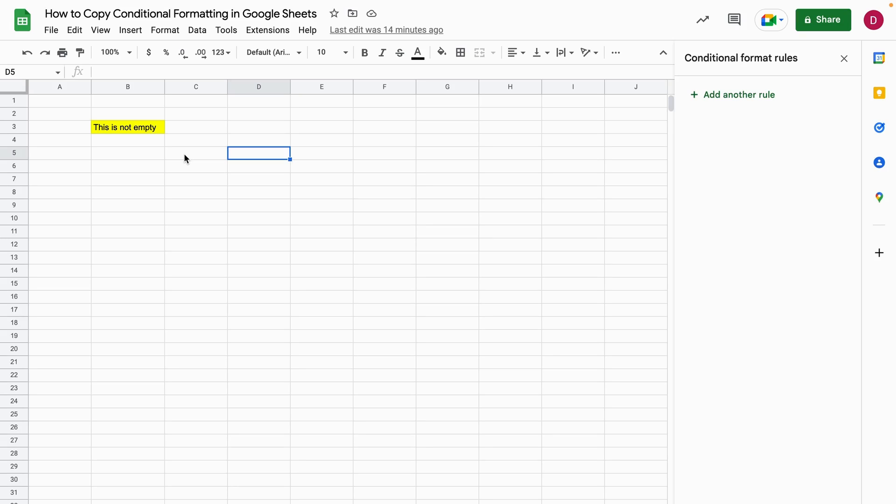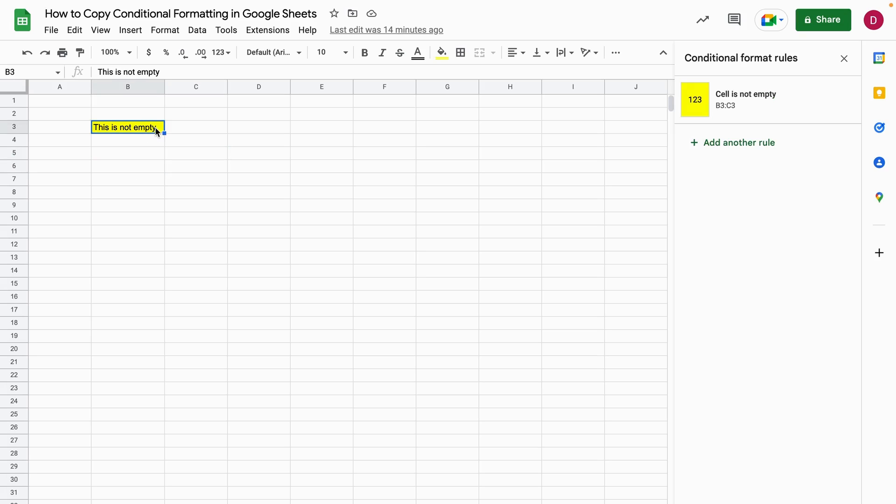I'm going to show you the three best ways and make sure to watch till the end because the last method is going to be by far the easiest method to copy it. So I have a cell here and I wrote this is not empty and added some conditional formatting rules. So whenever the cell is not empty it should paint it yellow.